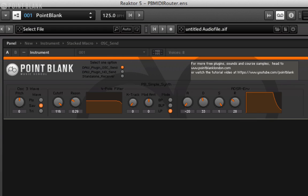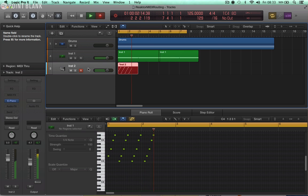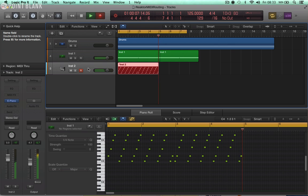In this tutorial video we're going to check out the Point Blank MIDI router ensemble. This Reactor ensemble has a number of potential uses and basically outputs the MIDI notes that the Complete Control software generates. A number of people have been wanting to get access to these.